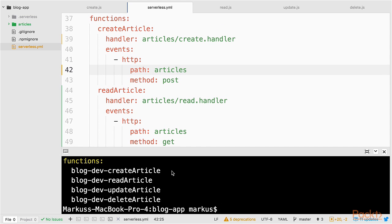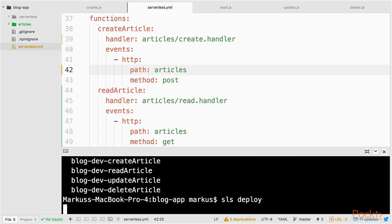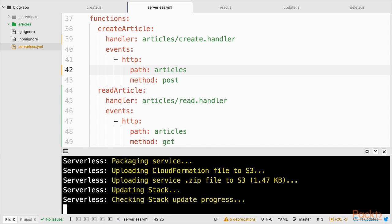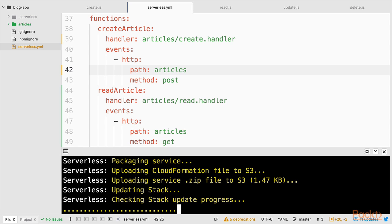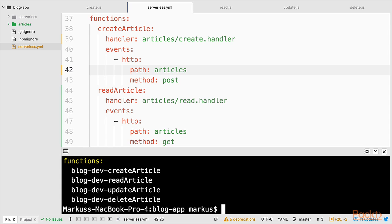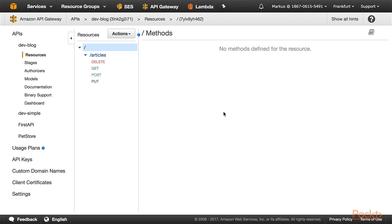I'm back in my editor and let's remove the path createArticle and also name it articles. I forgot that. Let's redeploy our service. And now let's check the AWS Management Console.